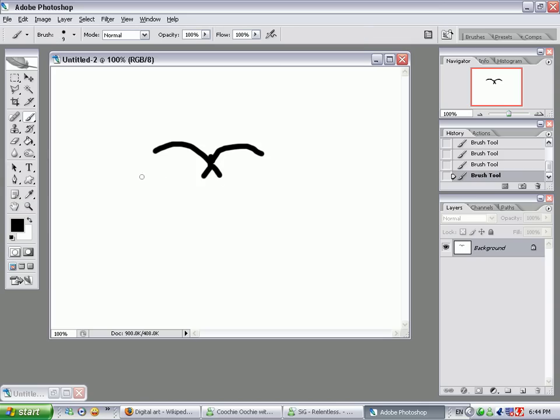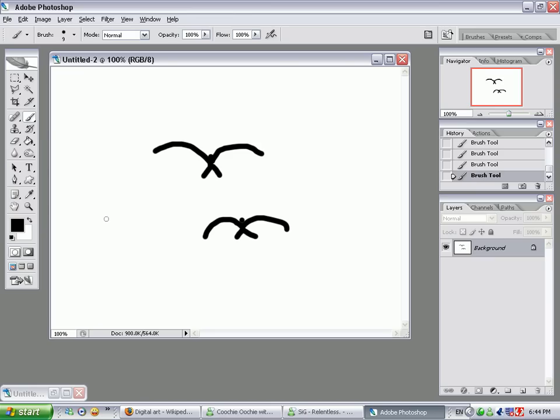That's basically a bird, you can draw two if you want. There's a second bird. He's got a bigger head. Yeah. That's basically all you have to do.